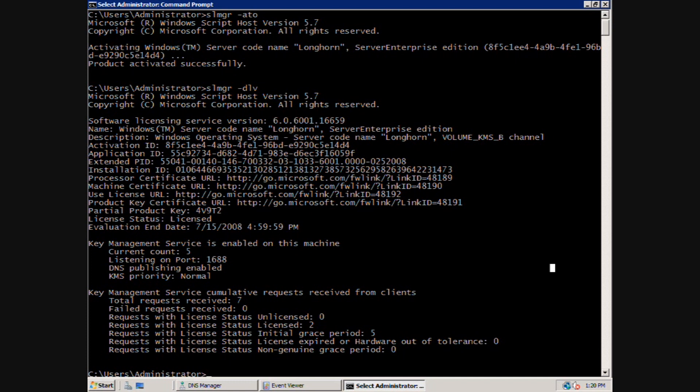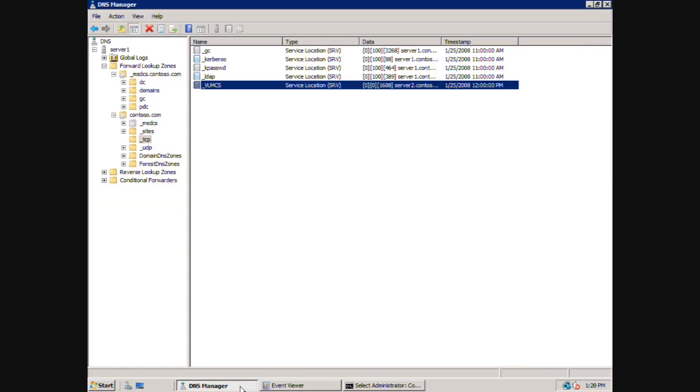It's worth noting that virtual machines do not count as unique physical computers, however still function as KMS clients. Next, let's look at the records that are published in DNS. Here we have a DNS server which contains the DNS records for my domain. You can see that in the underscore TCP domain of the contoso.com domain, there is an underscore VLMCS service record. This is the record that identifies the KMS host.